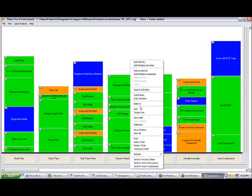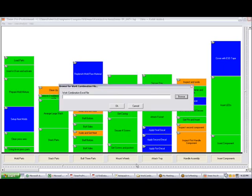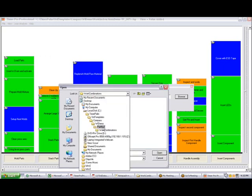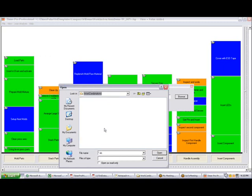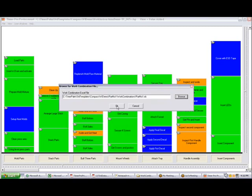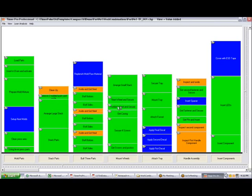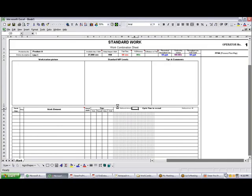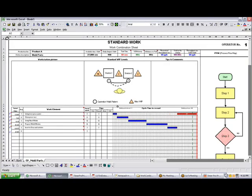I'm going to hit the right mouse button, send it to work combination, and browse for the particular place where I want to put it. Now I have it under my part number one here. I've created a work combination folder and I'm just going to call it part number one, click on the open, and then click on the okay, and that will create the work combination chart for me here.